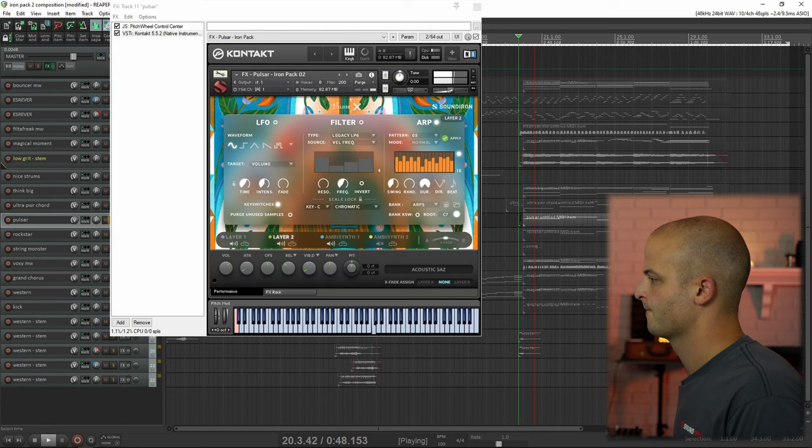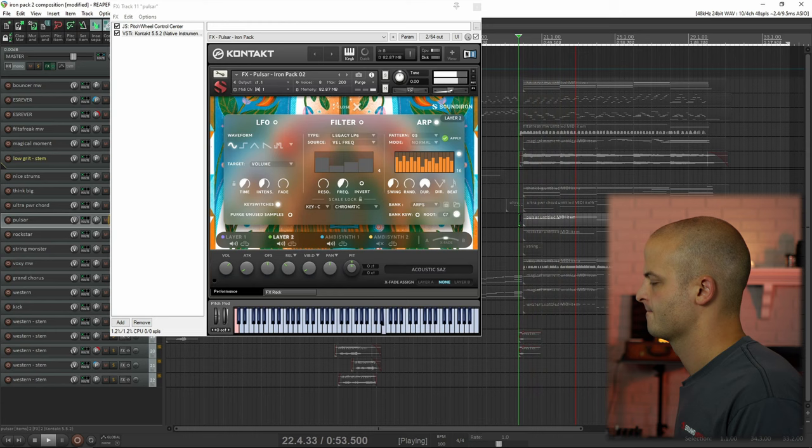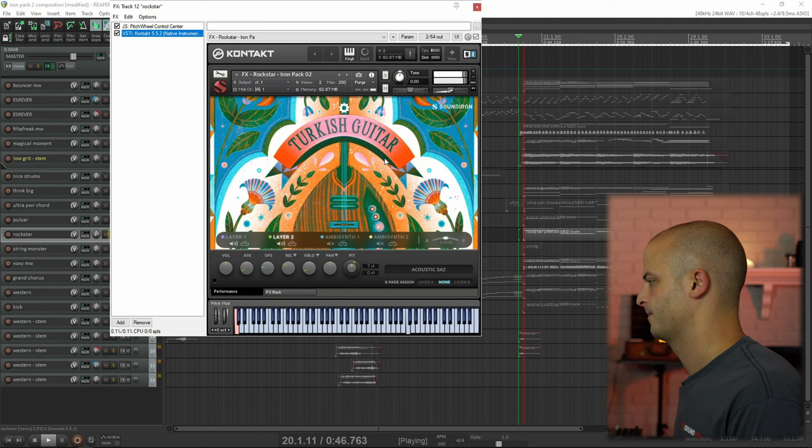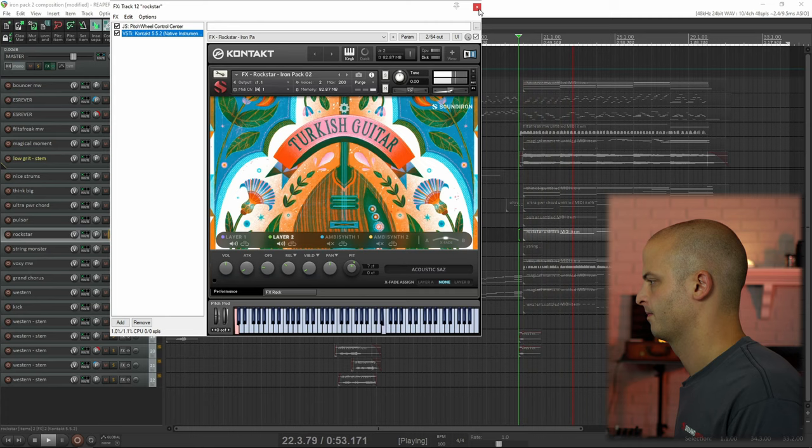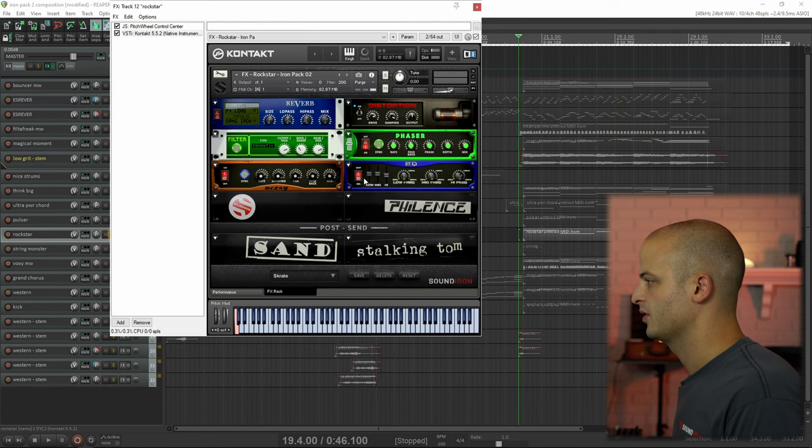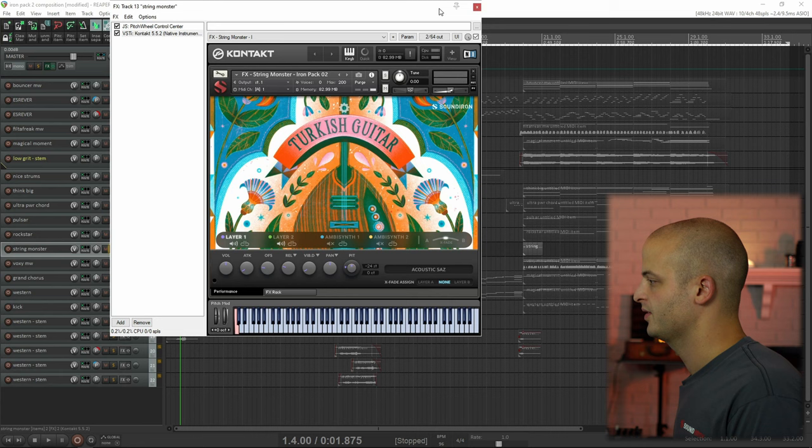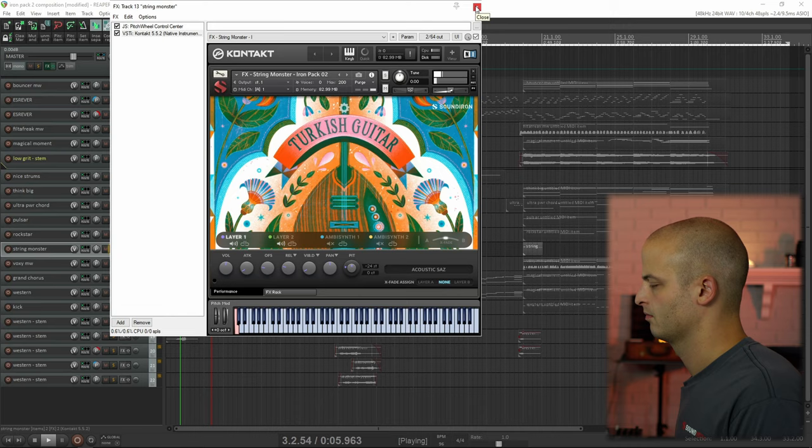This track is called Pulsar. This track is called Rockstar. You can see it's got the EQ, the delay, the filter, the phaser, and distortion on. This track is called String Monster.